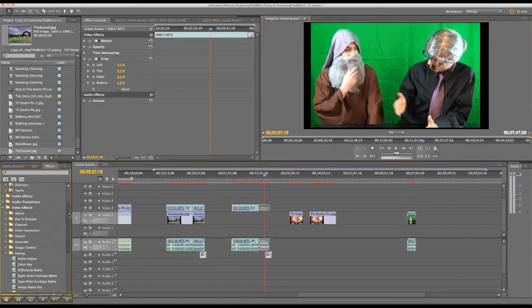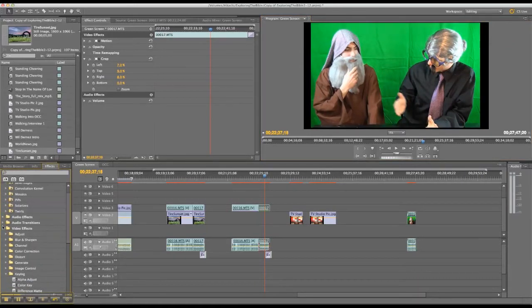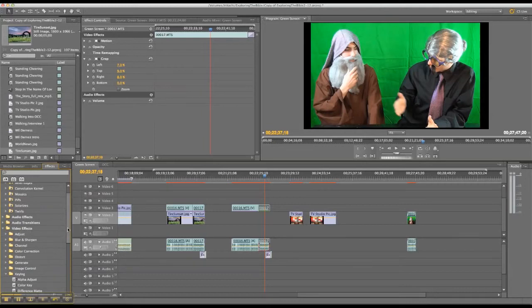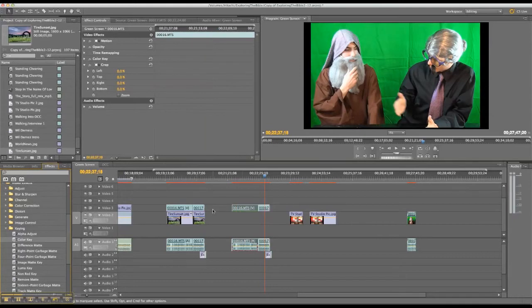And so you go over here to your effects, go under video effects and then down to color key and just drag the color key effect right on top of the video. If you've got it open here like I did, then it will show up.